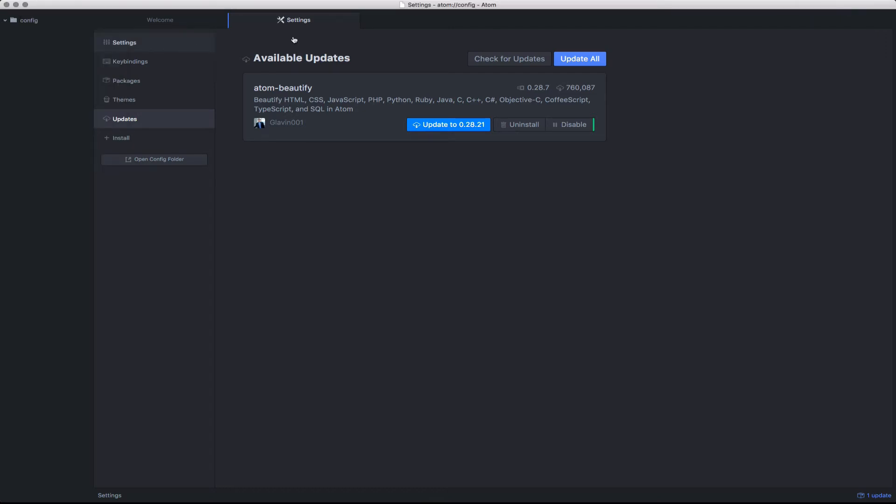On the contrary, community packages need to be manually updated. You'll be notified in the bottom right-hand corner of your screen if there are any packages that need to be updated. In this case, we have one package needed to be updated.